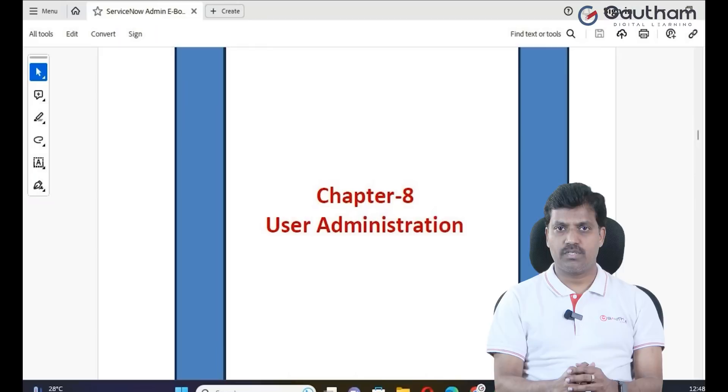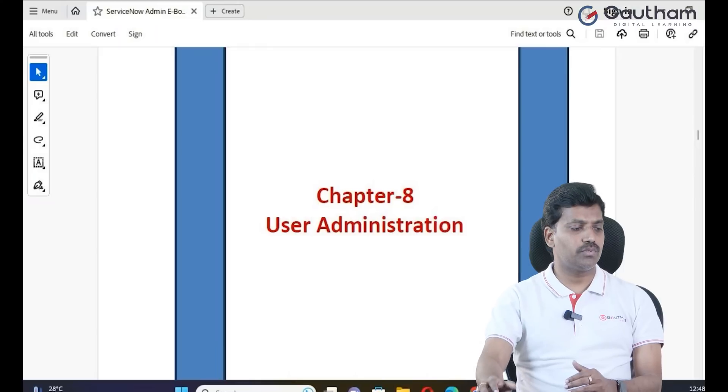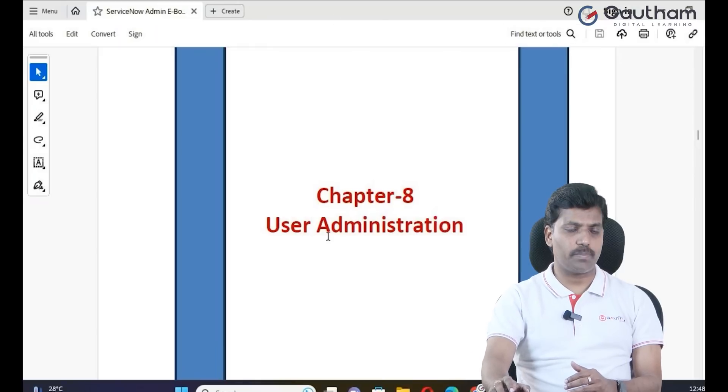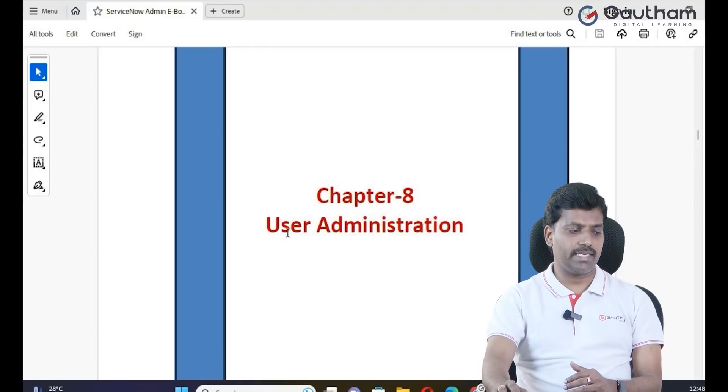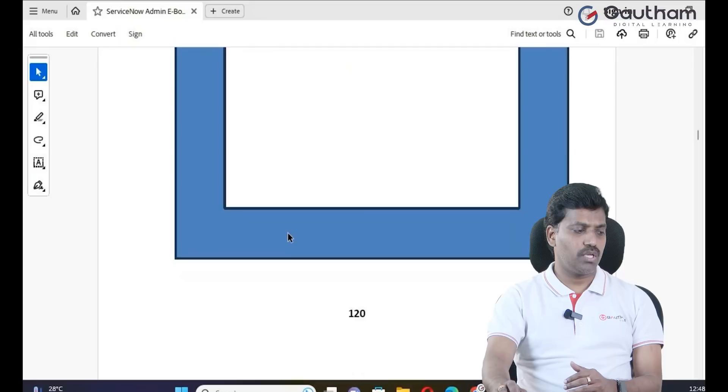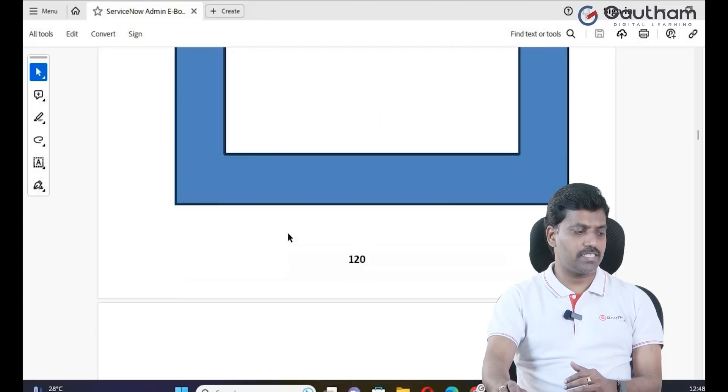In this topic, I will tell you how to manage users, how to create users, permissions, and any type of user interfaces based on role assignment, applications, and modules. Let's move to my ServiceNow Administration documentation, chapter number 8, User Administration.